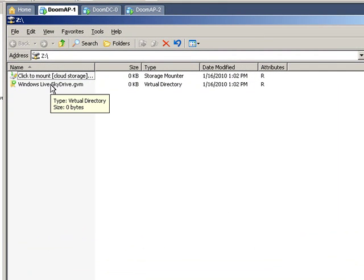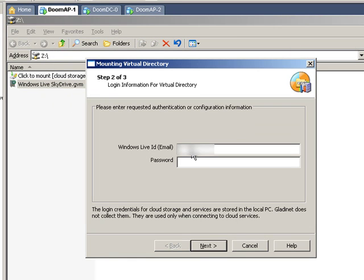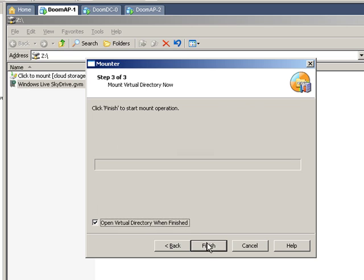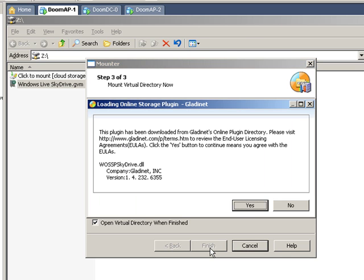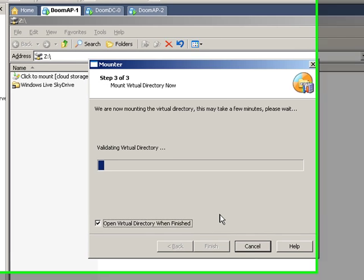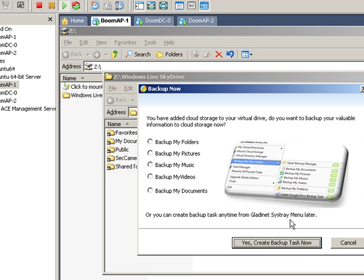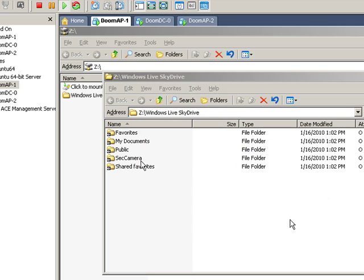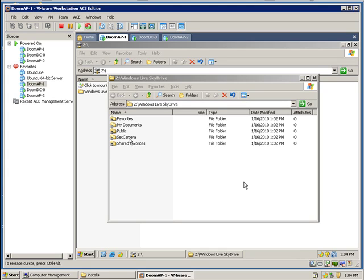It takes me to the Z drive. Now I still need to associate this with my account. So I'm going to double-click on that, type in my registered Windows Live account, and click Finish. Open the virtual directory when it's done. And then it brings up this, and these are all my files and folders on SkyDrive.